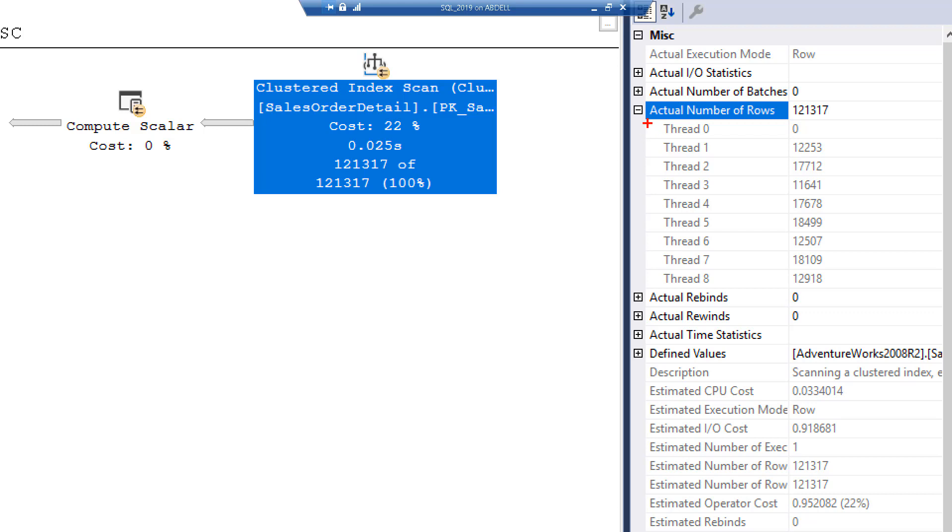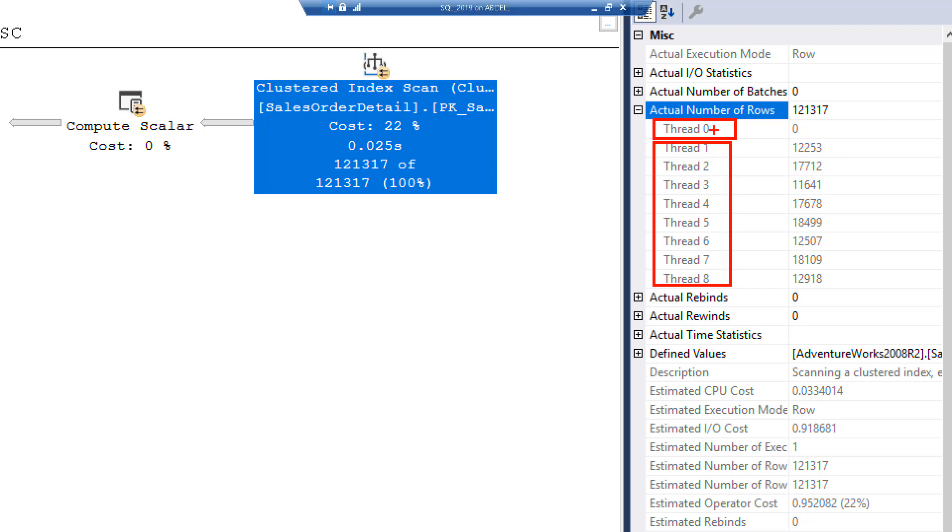As I mentioned earlier in the video, this is the controlling thread, thread 0, and there are eight threads, thread 1 to thread 8, that actually do the job. You will notice that while some threads like thread 5 are processing 18,000 rows, there are other threads like thread 6 which is only processing 12,000 rows.